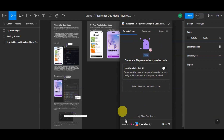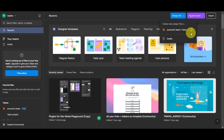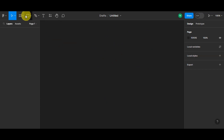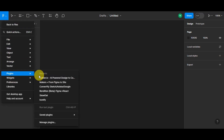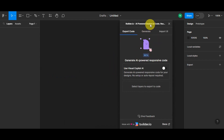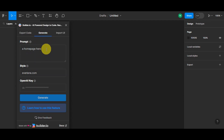Go back to your dashboard and create a new design file. Click on 'Design File' and select Drafts — or choose a team if you have one. Once a blank file is open, go to the main menu, find Plugins, and select Builder.io from the recently used plugins. Click 'Generate,' then type in a detailed prompt — for example, 'a home page for a flower shop.' You can also choose a style by entering a well-known site like jcrew.com to guide the look and feel.